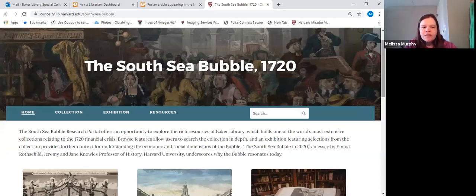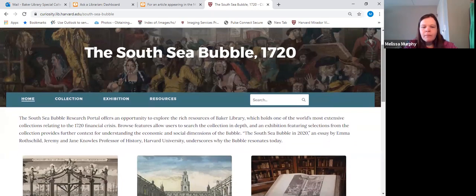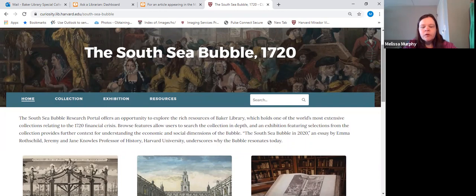In my role as a reference librarian here at Baker, I am part of the core team for exhibits. The staff that we bring in sometimes changes based upon the topic, but I always play some role. And in terms for this page, it was organizing the text and the images that the curator of our exhibit picked in figuring out how to present them on Spotlight.